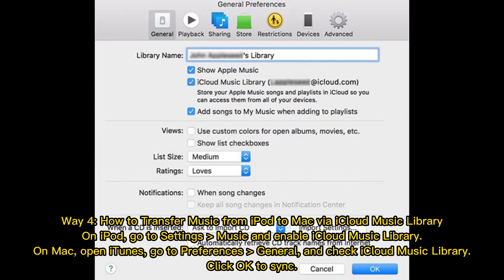Way 4: How to transfer music from iPod to Mac via iCloud Music Library. On iPod, go to Settings > Music and enable iCloud Music Library. On Mac, open iTunes, go to Preferences > General and check iCloud Music Library. Click OK to sync.